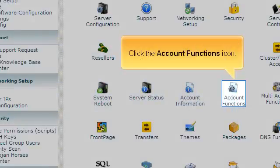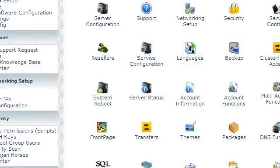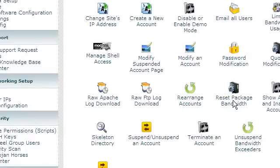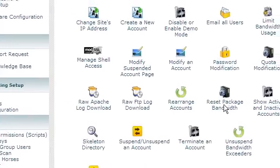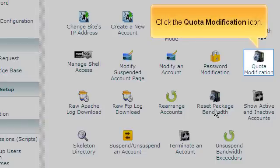Click the Account Functions icon. Click the Quota Modification icon.